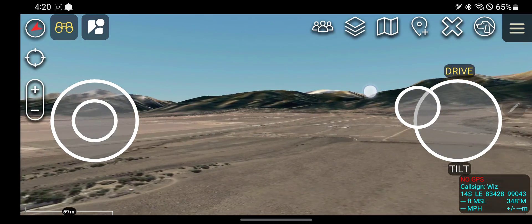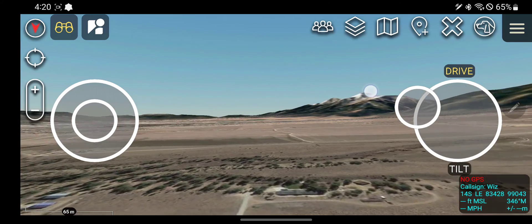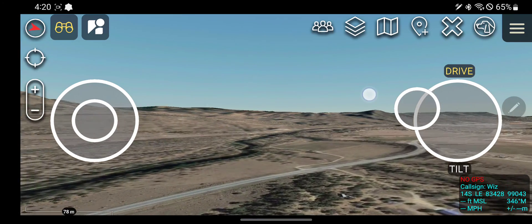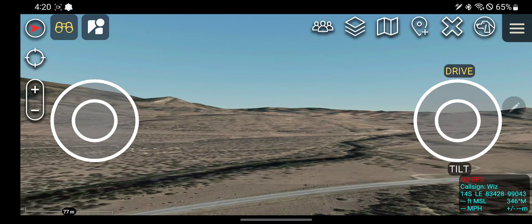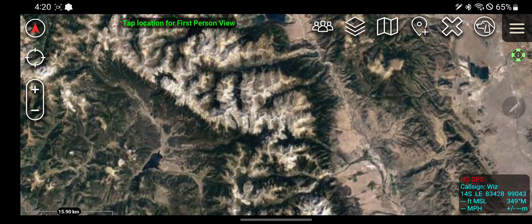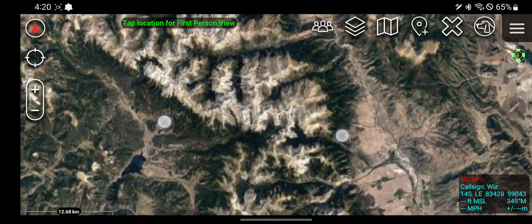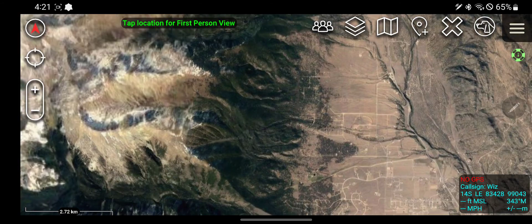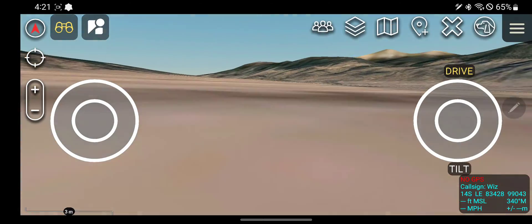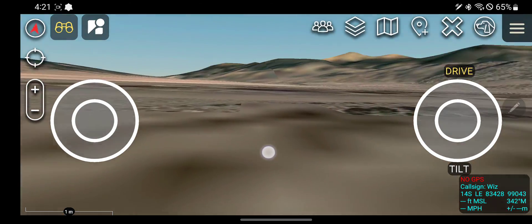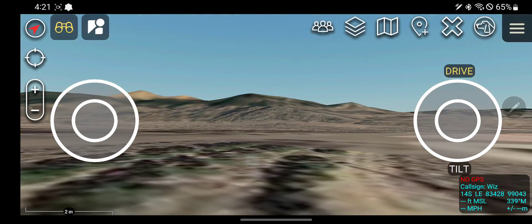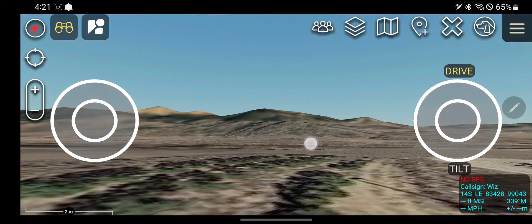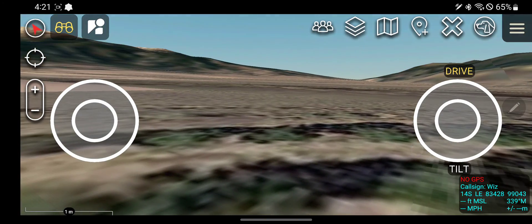Forewarning, a lot of times when I run this, it makes ATAC crash. So it is what it is, but tap location for first-person view. This puts you on the ground level — this is exactly what it looks like in Colorado.